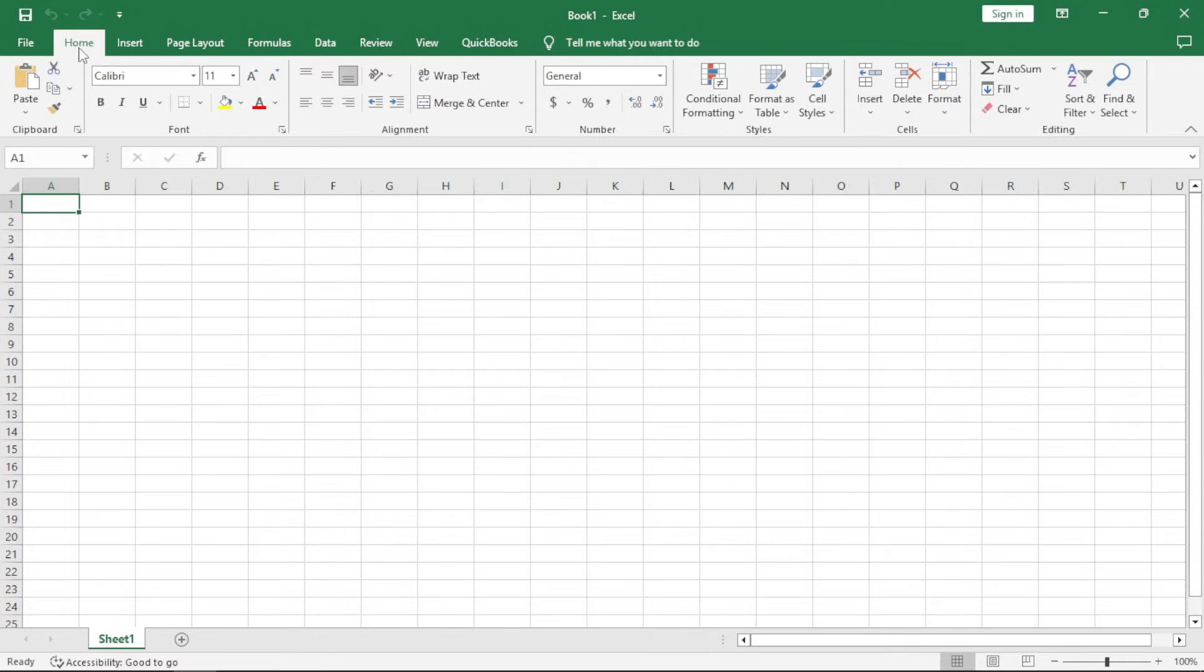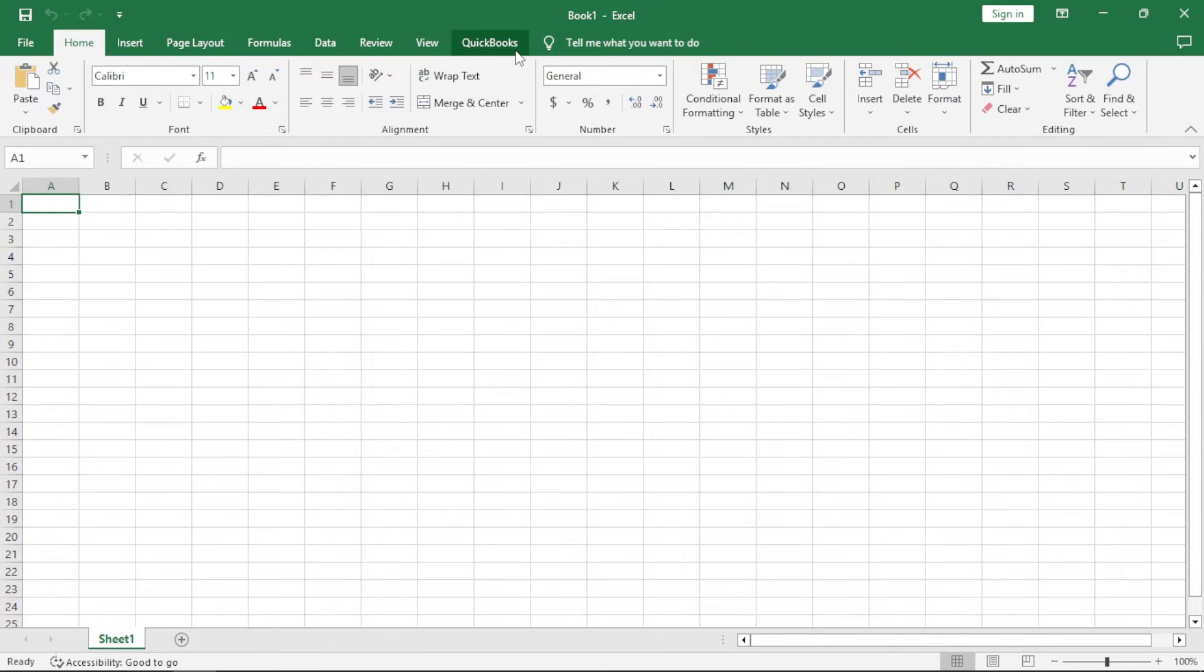First things first, we have the file tab, we have the home tab, the insert tab, the page layout, the formulas, data, review, view, and also the QuickBooks option. Actually you can link Microsoft Excel with QuickBooks.